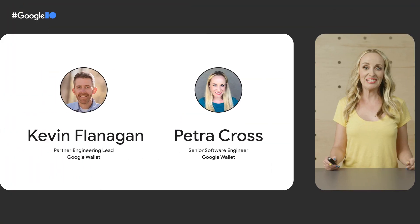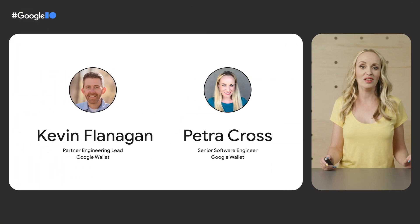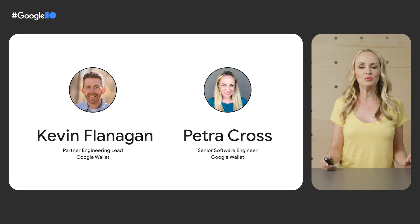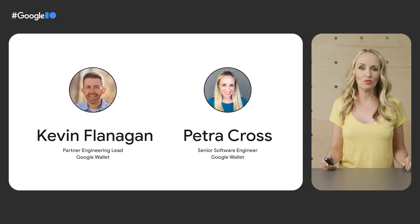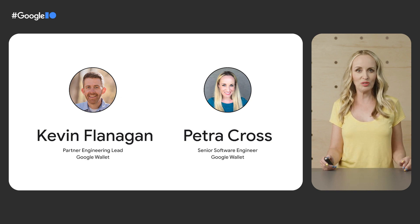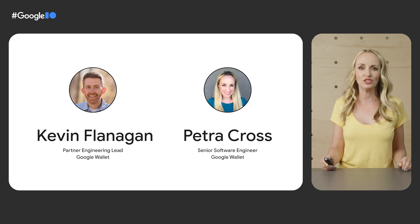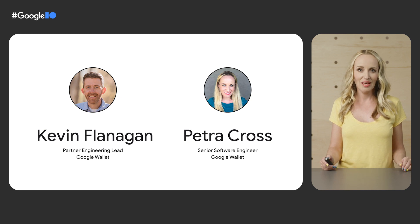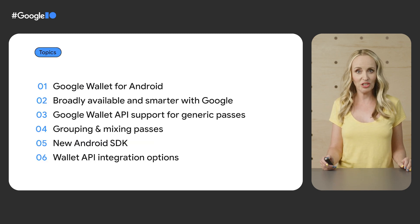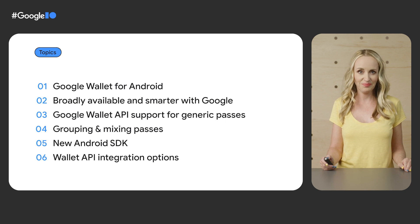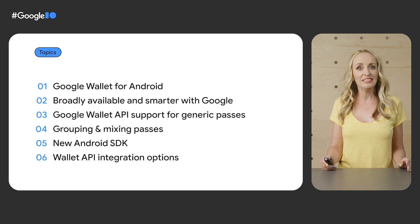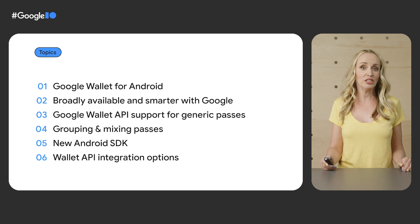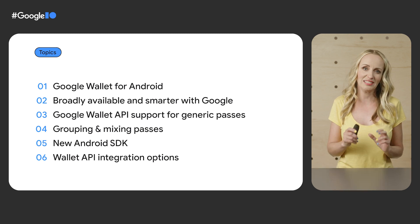Today, we're excited to introduce Google Wallet for Android, which will soon be available in over 40 countries with plans to expand access to all Android users globally. I'll talk about how this will affect existing integrations with the Google Pay API for passes. Then, we'll explore new features that let you create any type of pass and visually group passes together.